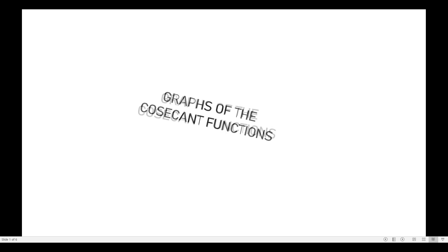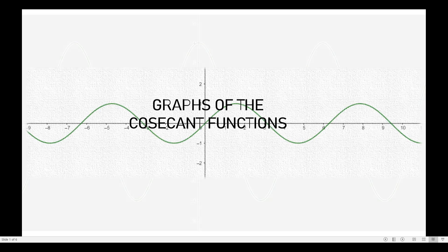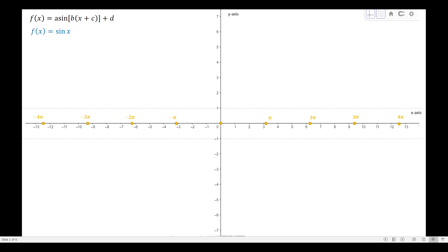Hello guys. In this video I will be discussing the graphs of the cosecant functions and the secant functions. Let's start with the graphs of the cosecant functions first. The cosecant functions are the reciprocal functions of the sine functions, so I will be discussing how to graph the cosecant functions using the graphs of the sine functions. We will graph the sine function first and then use it to graph the cosecant function.